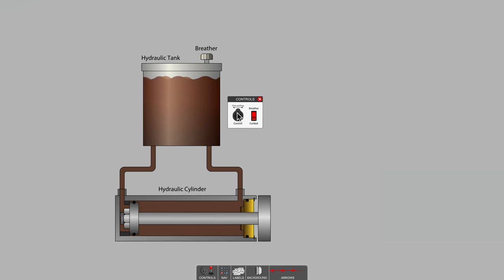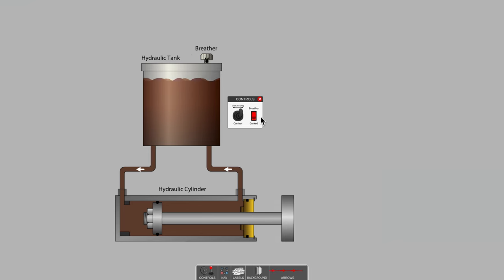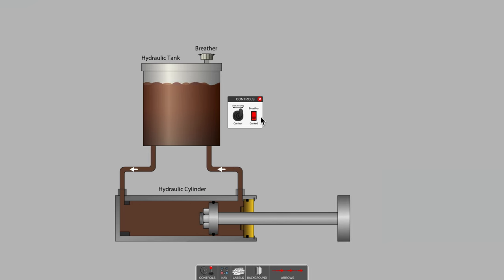Why does the fluid level rise as the cylinder retracts? It's a simple matter of a volume of material, the rod itself, passing out to the open atmosphere as we extend.